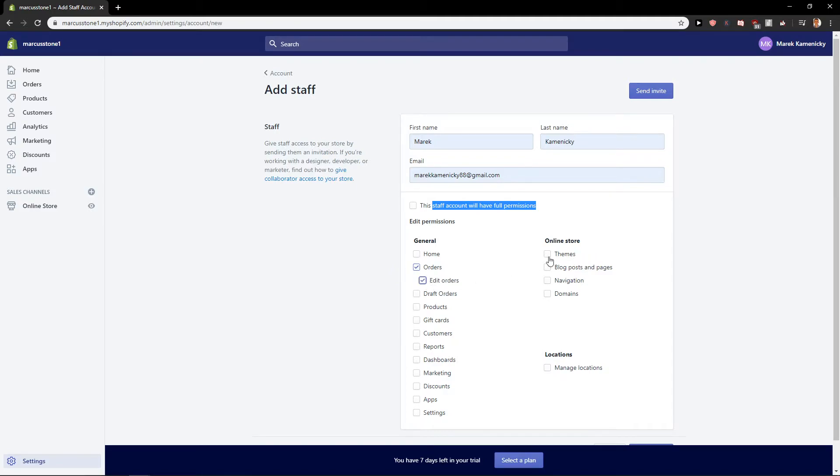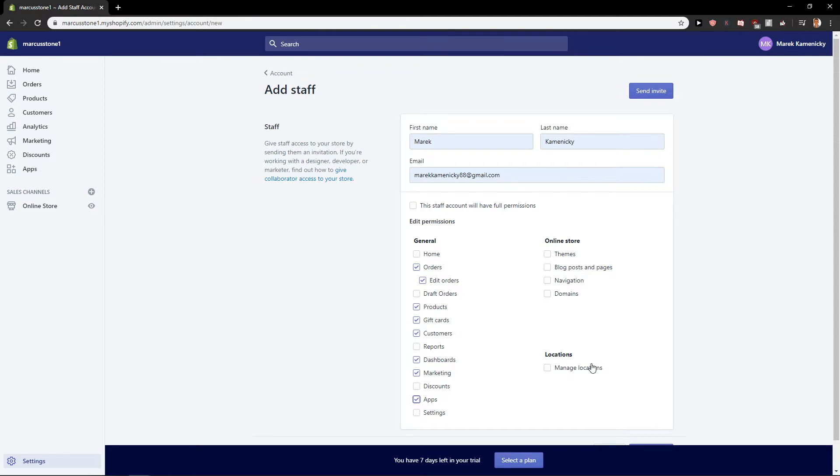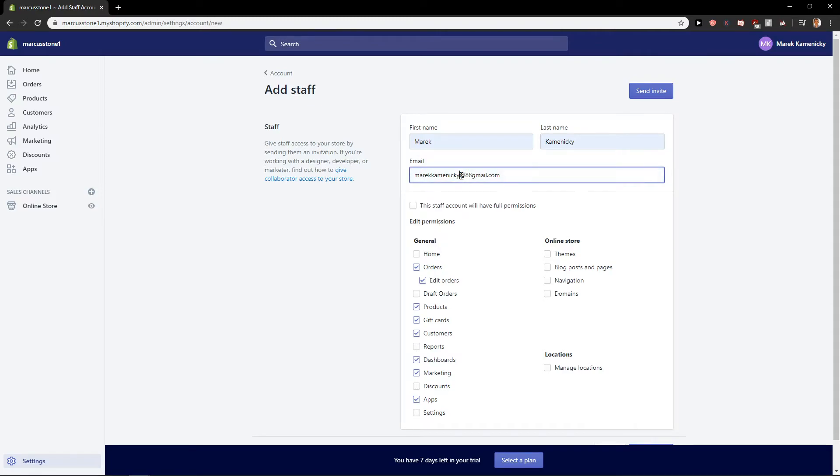He can edit orders and he can edit products, gift cards, customers, dashboard, marketing and apps. Let's say that this is what he can do only. Then you can just send invite, or you know what, I'm going to send it and you will see how it looks like.